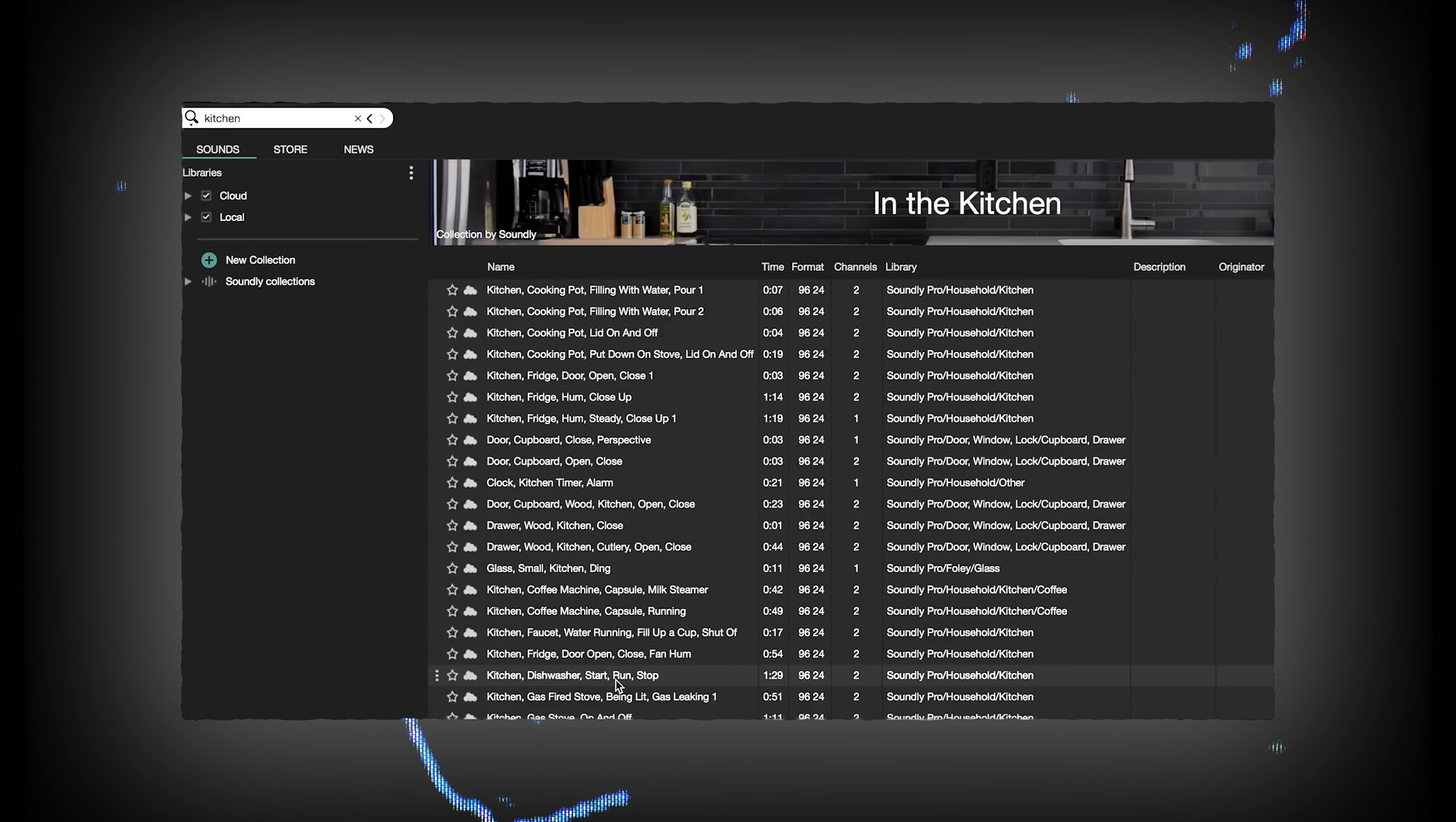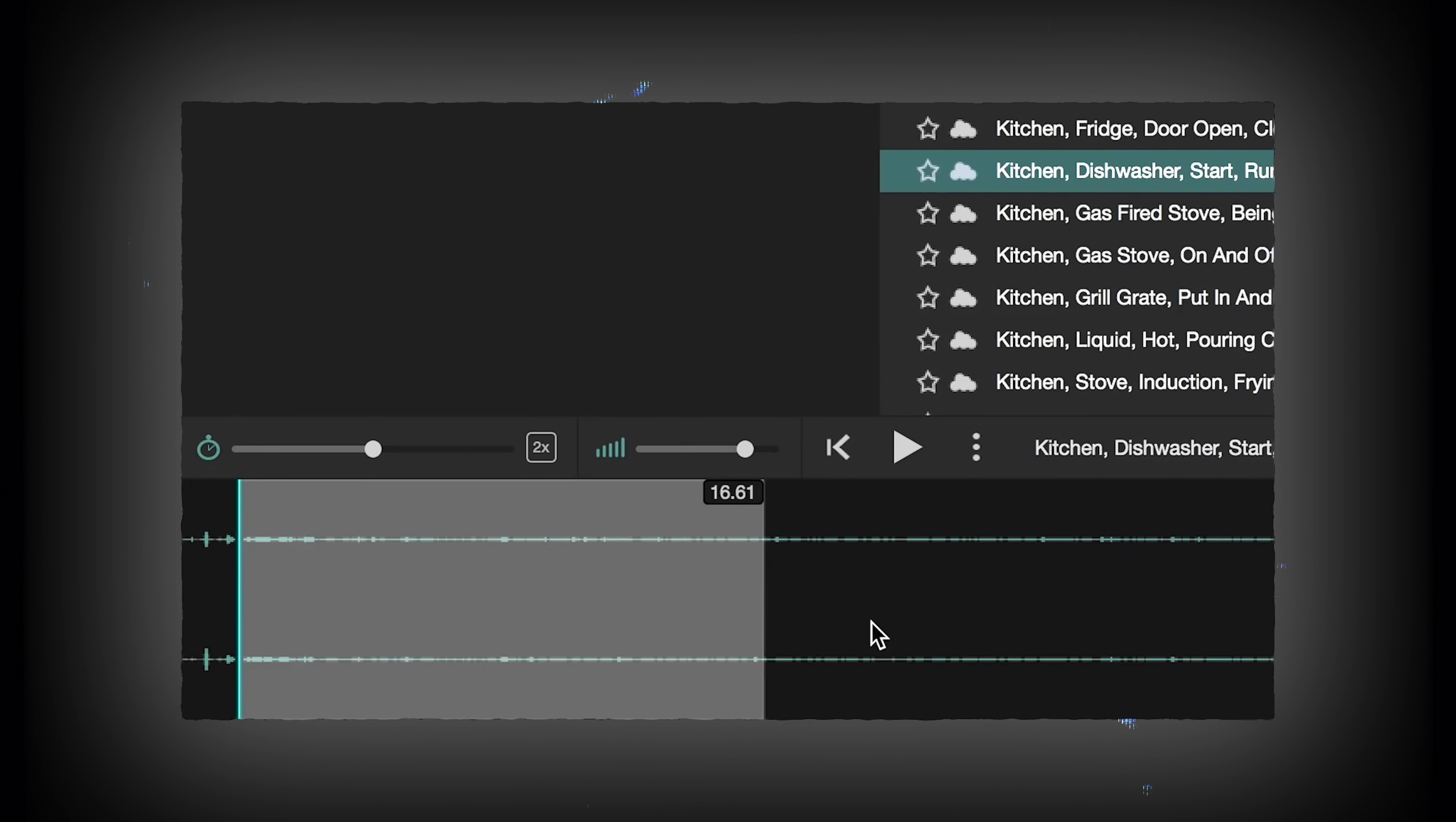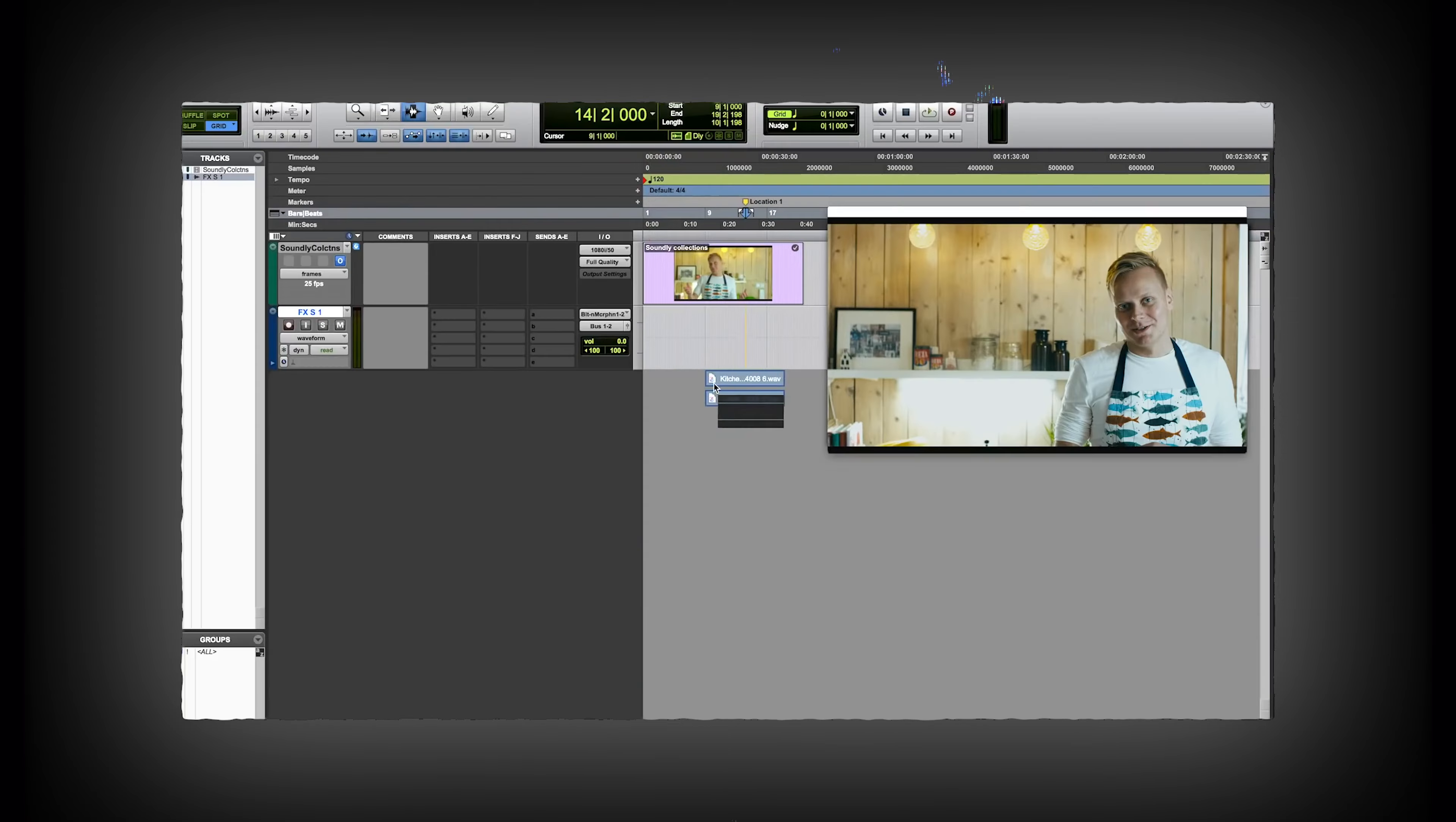They just barely released a new feature called Voice Designer, which essentially takes text-to-speech voice synthesis and builds it right into their platform with these more expressive speech synthesis characters. I was able to put together this quick little fake trailer.